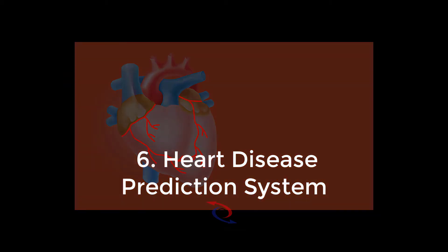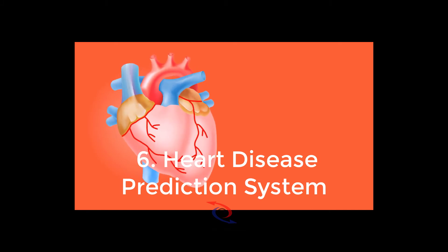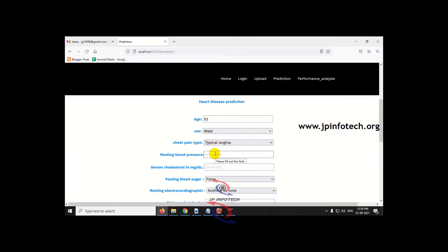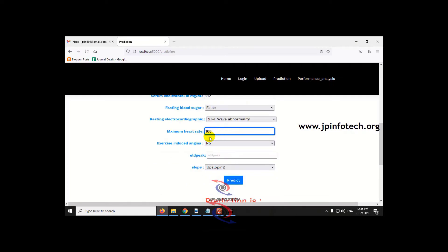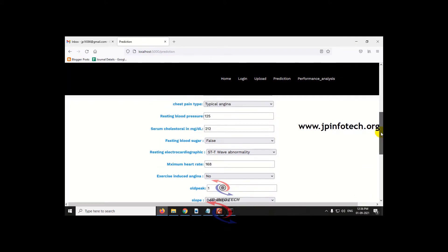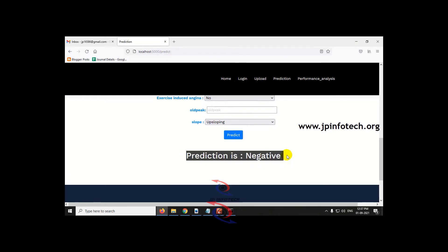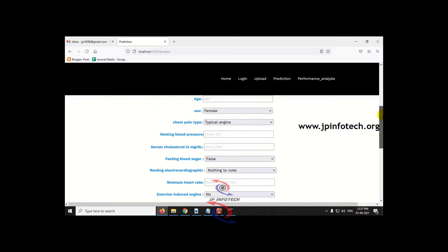The next project is heart disease prediction system. The IEEE title is 'Machine Learning Based Heart Disease Prediction System,' which is an IEEE 2021 conference paper. Here you can see the sample output where you enter patient features to predict whether the person may be affected by heart disease. We used the decision tree classifier algorithm. The web framework is Flask, and the detailed video link is in the description.